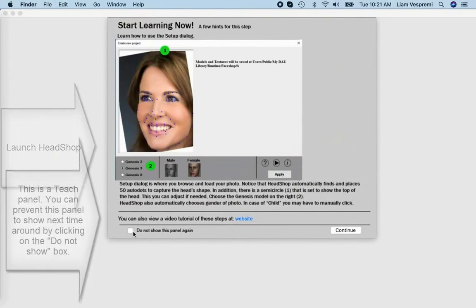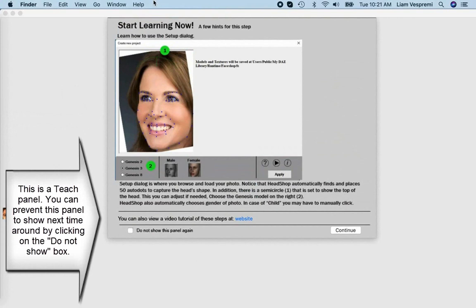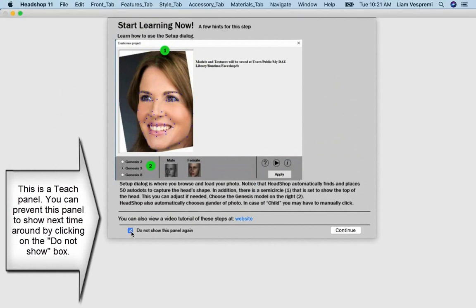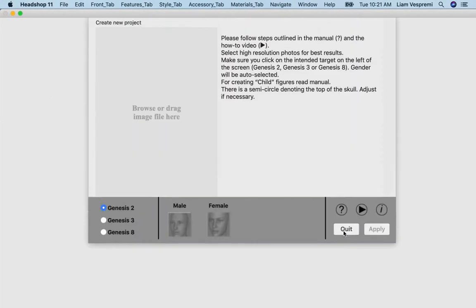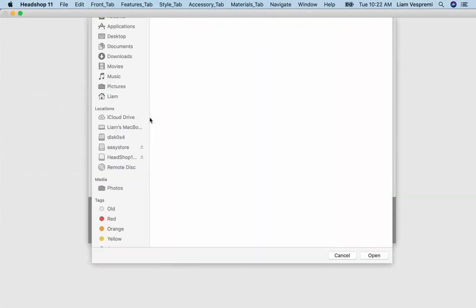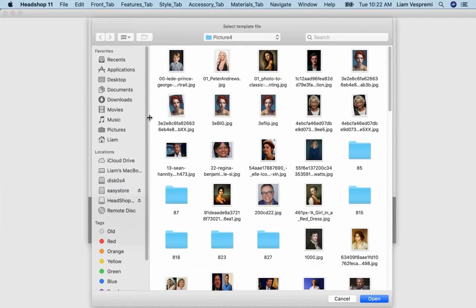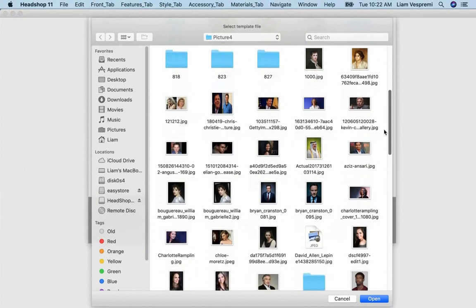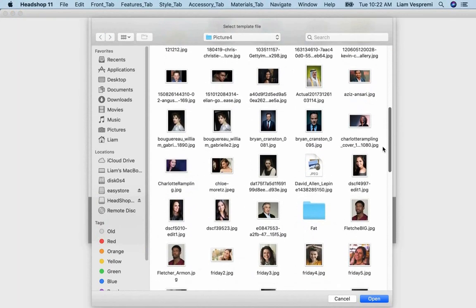After the splash screen, you will see a teach panel. These panels will pop up at each task. You can disable them by clicking the Do Not Show button. The next screen is the Setup screen. Here you choose a photo and also choose your intended target. This is important! The wrong target will not load into another Genesis file. Try to load good, high-resolution photos for best results.